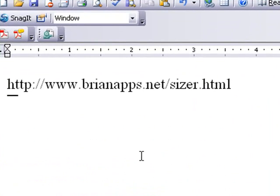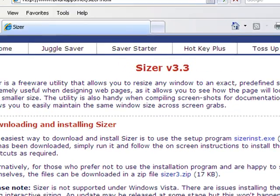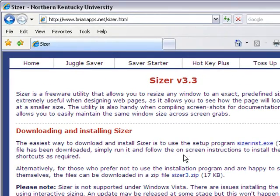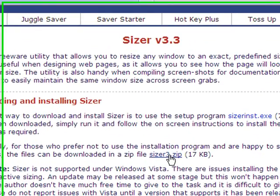www.bryanapps.net/sizer.html. Once you've navigated to that web page, you can download it as an executable or a zip file.